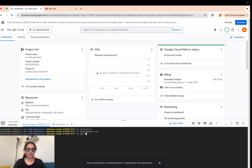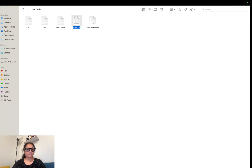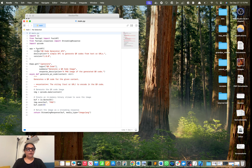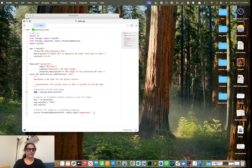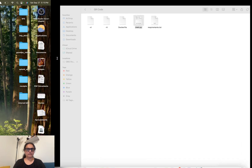Now we have our Dockerfile and requirements.txt. Let's create our main business logic in main.py. We are creating APIs using FastAPI. The endpoint we created is a GET endpoint called 'generate'. This endpoint takes input — it can be either some text or even a URL — in a content string. Using the QR code library, we create a QR code, save it in a buffer, and stream it back to the user.